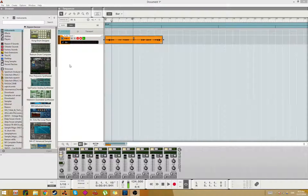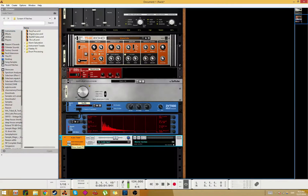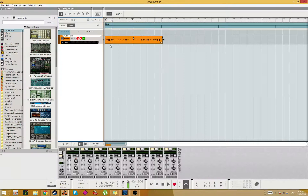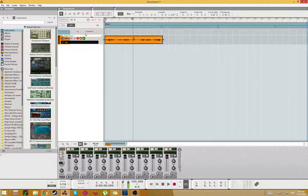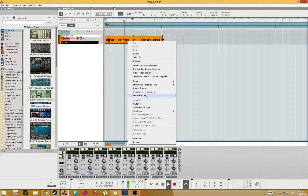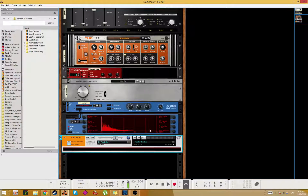Hey guys, in this tutorial I want to show you how I set up my vocoder when I want to get that old school traditional vocoder sound. So I recorded some phrases here that I will use to vocode, so it will go like this: 'Testing the vocoder. I'm singing in this vocoder. Testing the vocoder.' Yeah, you get the idea.